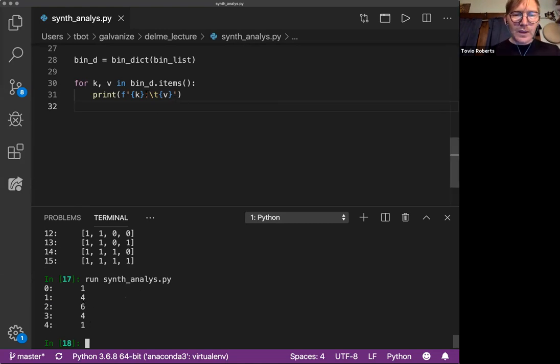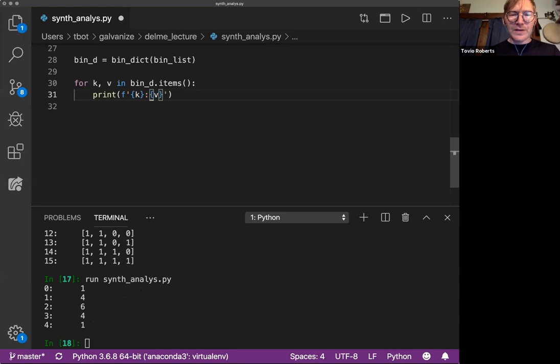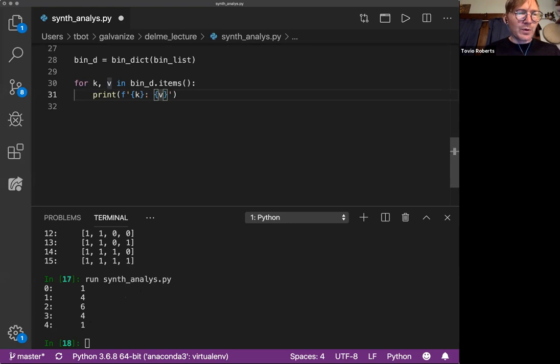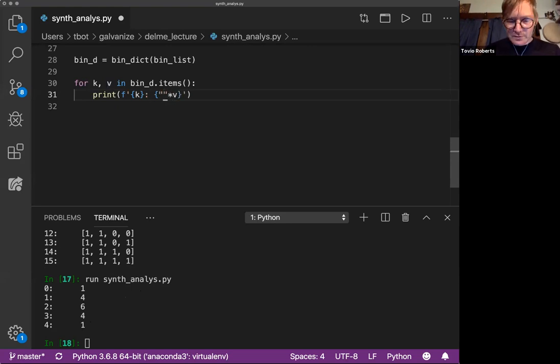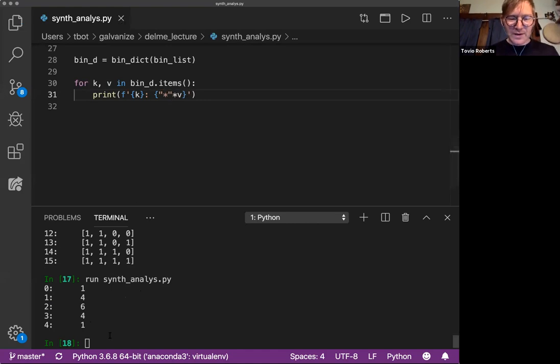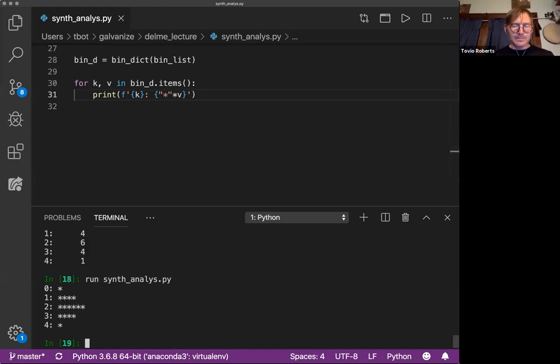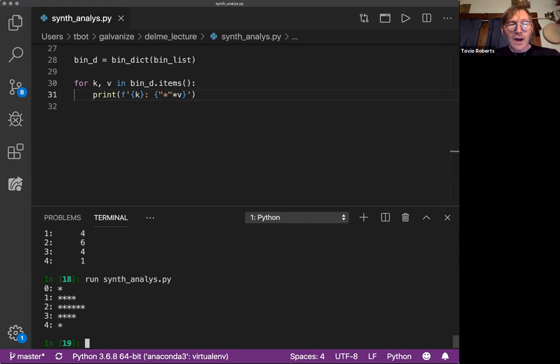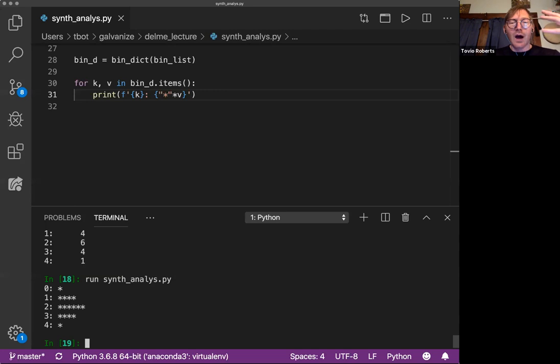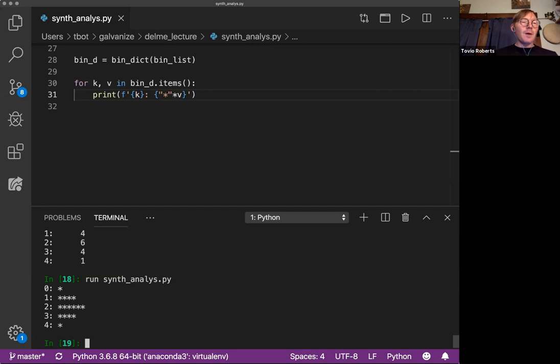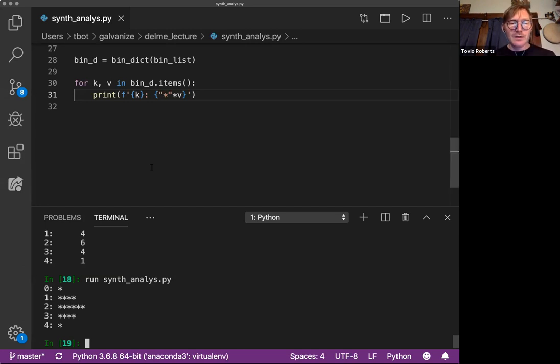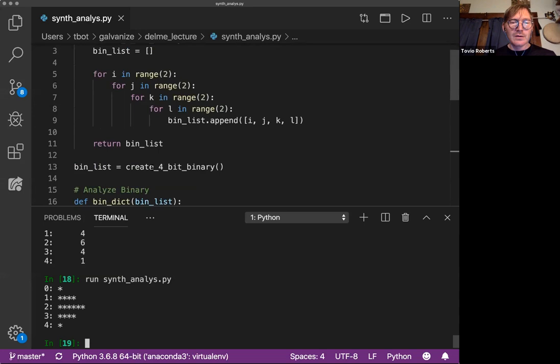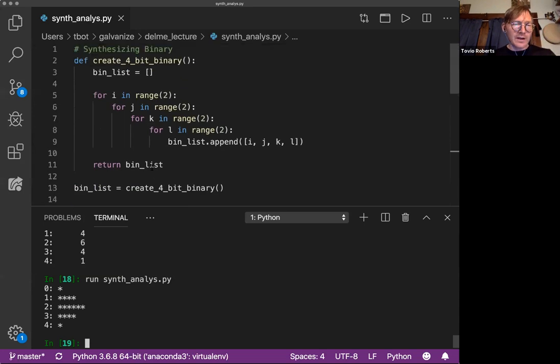So if we want to really get a visual on this, we can do something like a simple little visualization. Bear with me if you've seen this before from me. But yeah. So now we have a nice plot of the counts of items in this, sorry, the sum of 1s across all of these that can occur in 4-bit binary.